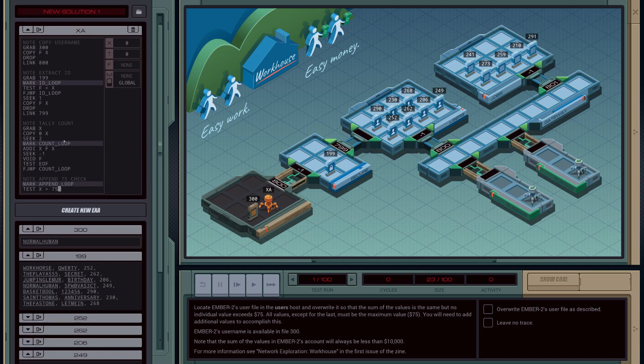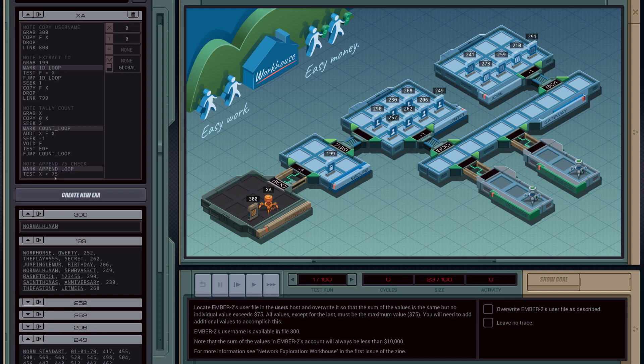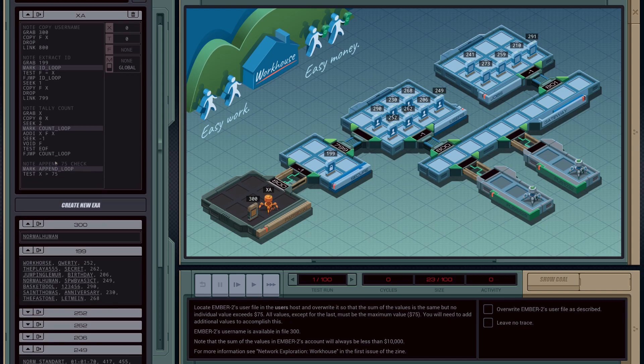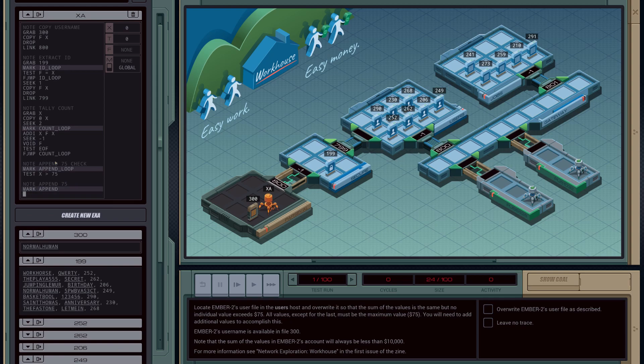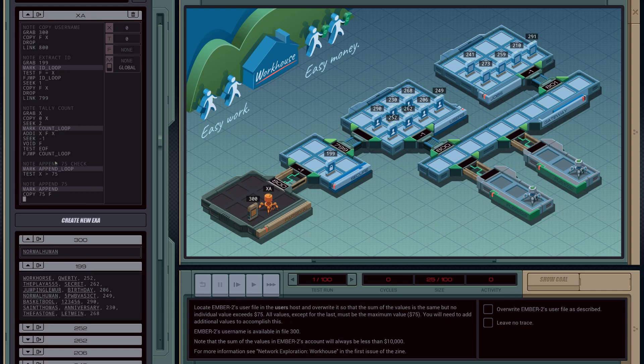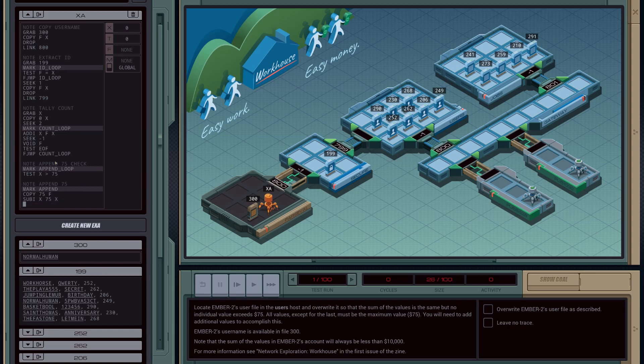So the approach I'm going to take is, I'm going to see if register X still has 75 left in it. If it does, we're going to subtract 75. But I can't do that here, so I'm going to create a new function that handles that specifically. So I'm going to call it mark append. I'm going to copy in 75 to the file, and then I'm going to subtract from the X register 75 and put it back into X. And then we're going to jump straight back into append loop.